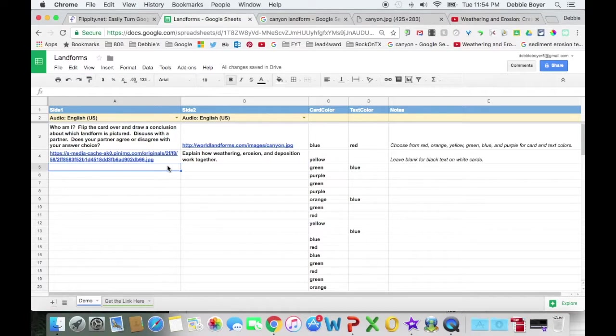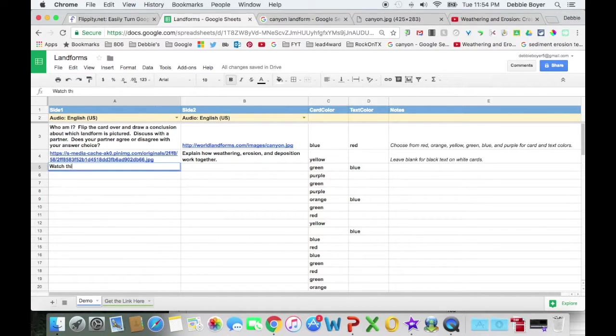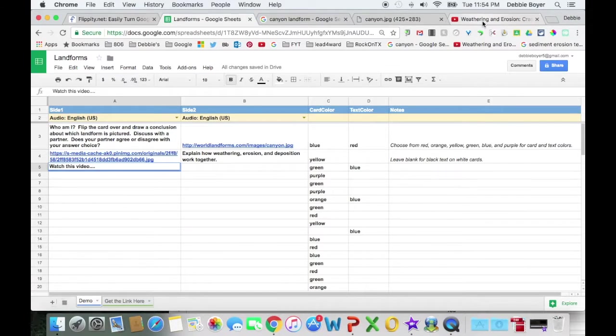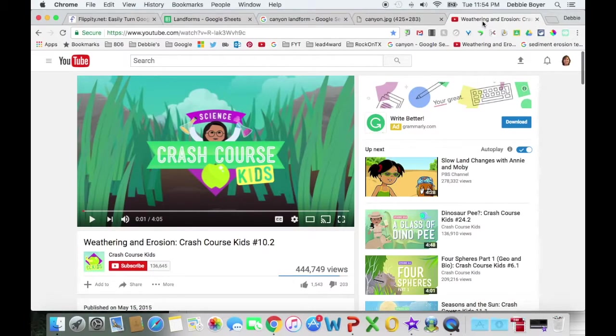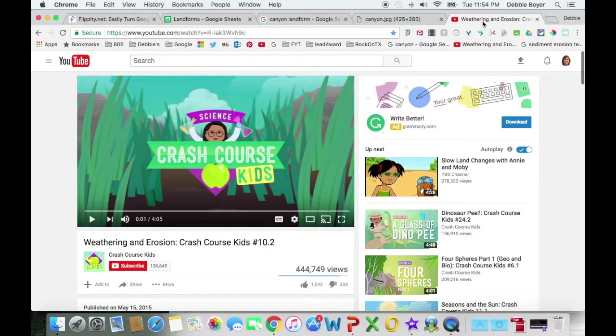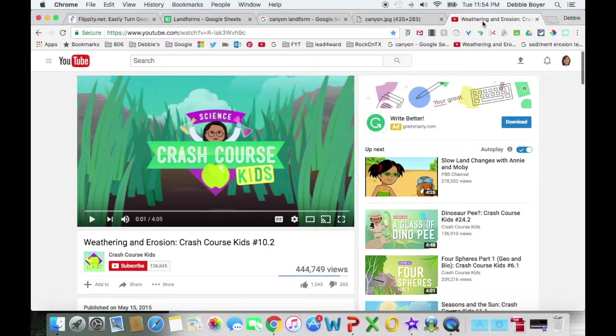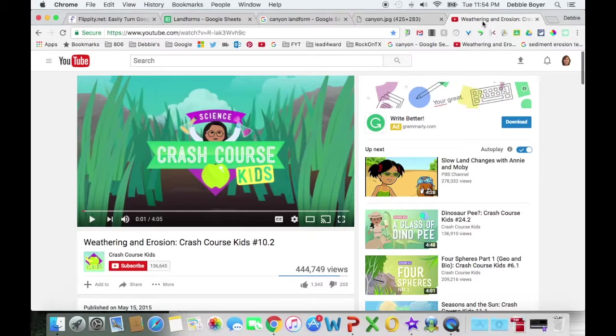And then the fun one is, is we're going to say watch this video and discuss with a partner, compare and contrast, whatever you would have them do. But here we have the video, and if you've not seen the crash course videos on YouTube, you're going to want to check them out. They have every grade level, every subject area, all the way up to high school. They have everything in a crash course, and they're fast and fun and engaging, and so you might want to check those out.